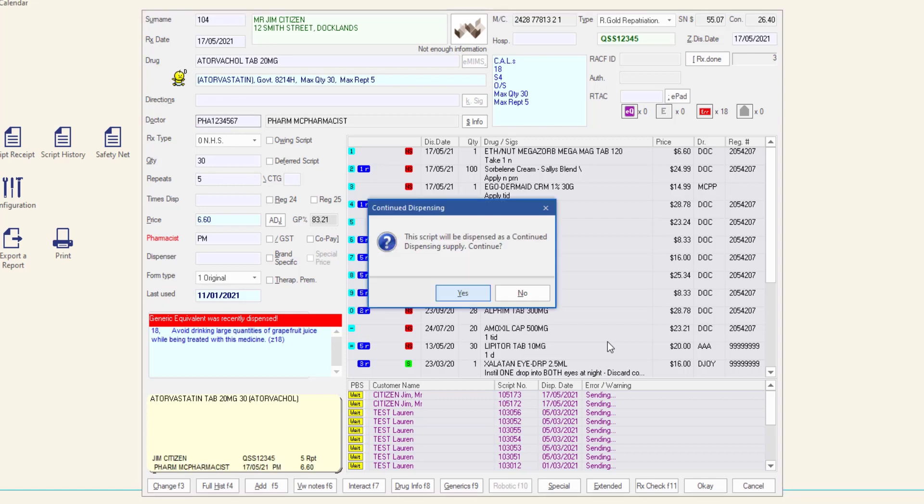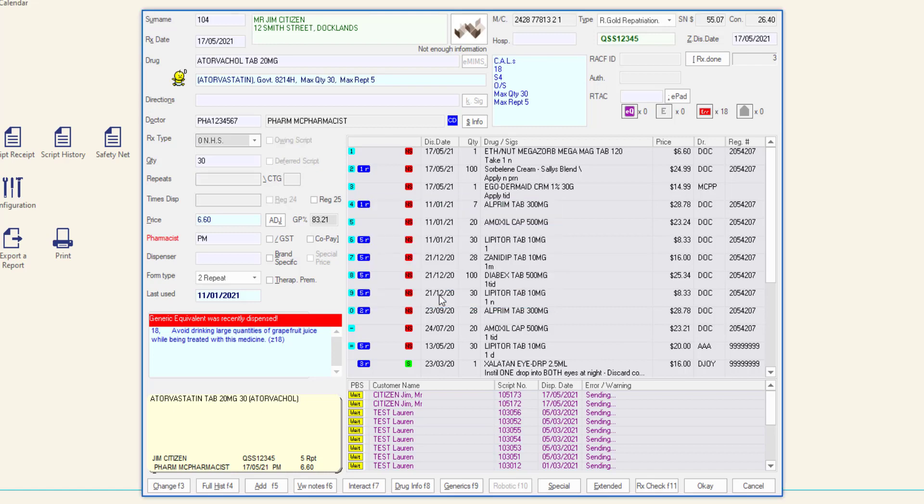The continued dispensing prompt is displayed. Click yes to dispense the selected drug as a continued dispensing supply. Because the supply is now a continued dispensing supply, the repeats and times dispensed checkboxes are disabled.